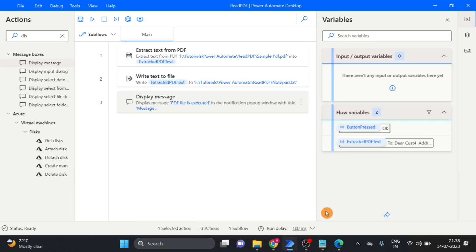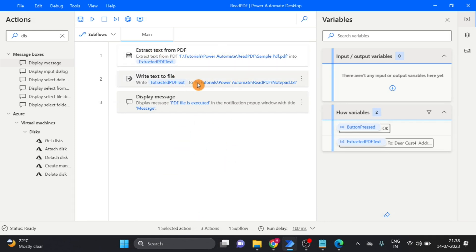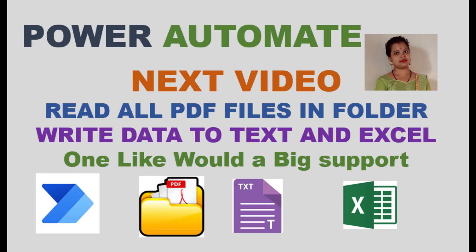So our workflow is ready for read text and write the text in the text file. Thank you. Bye-bye.